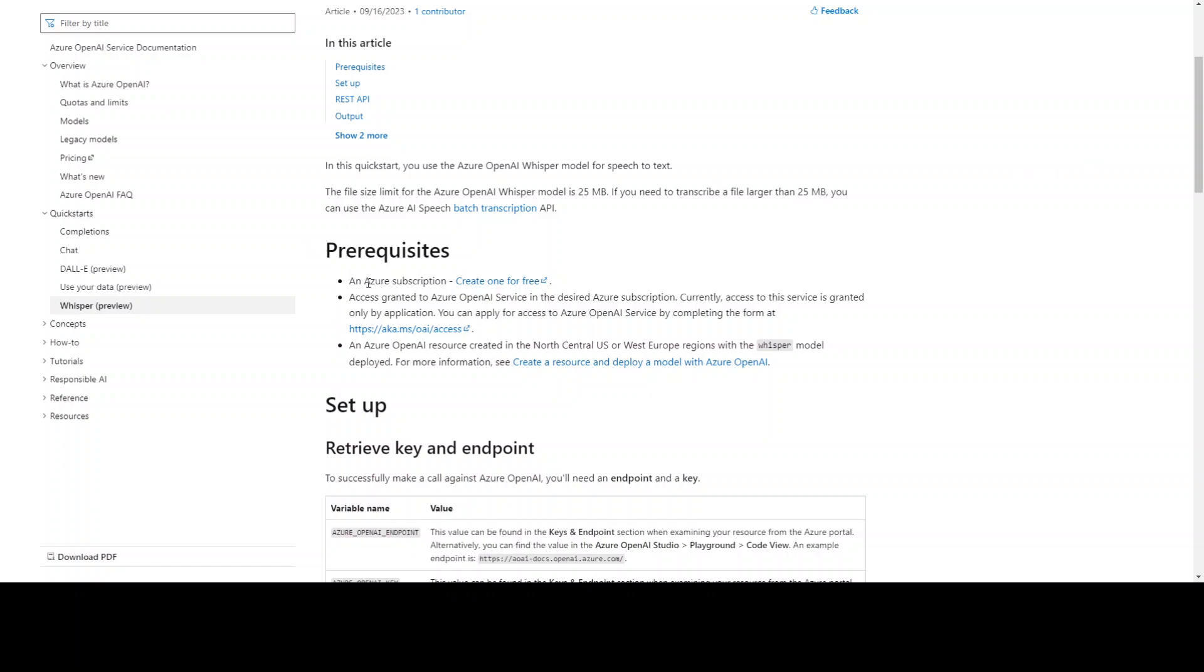You need an Azure subscription which you can obviously have for free, and then you need to request access to Azure OpenAI Service, and from there you also need an Azure OpenAI resource created in this region.